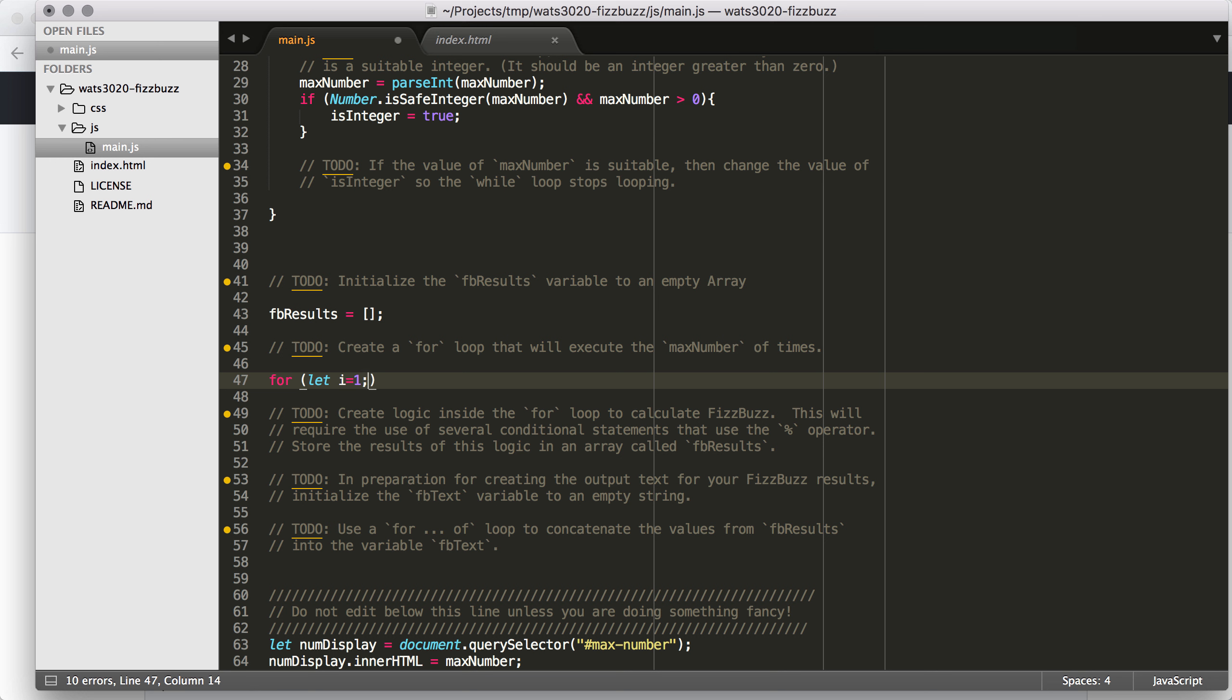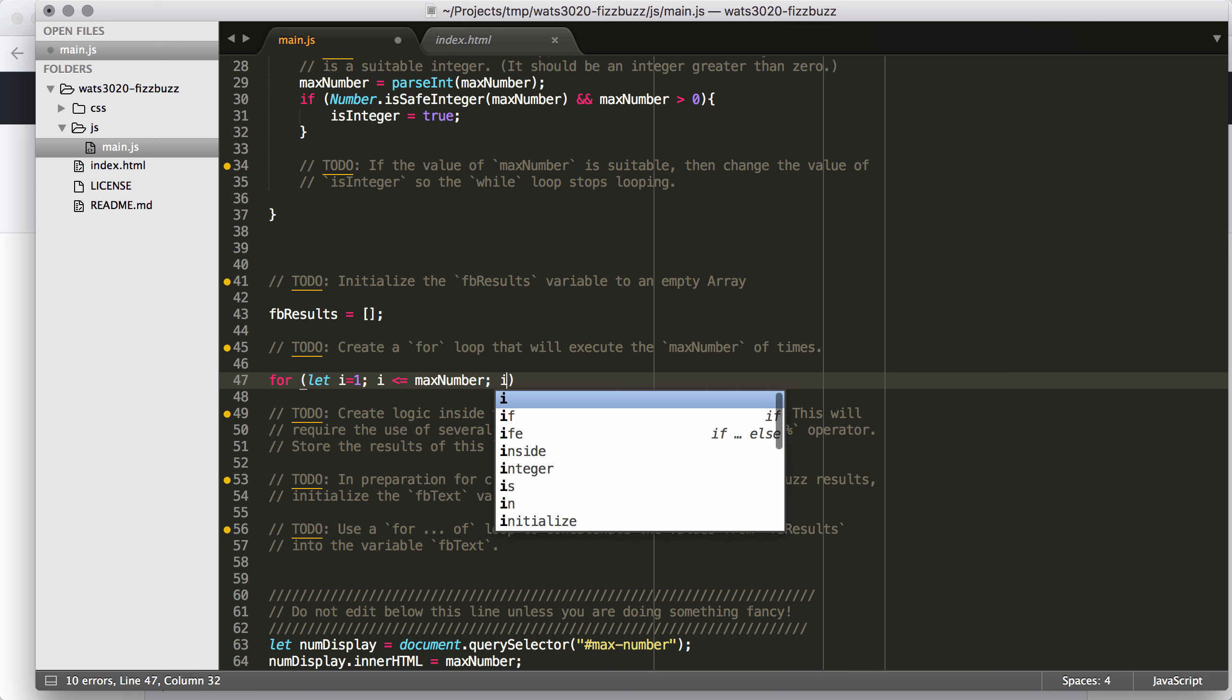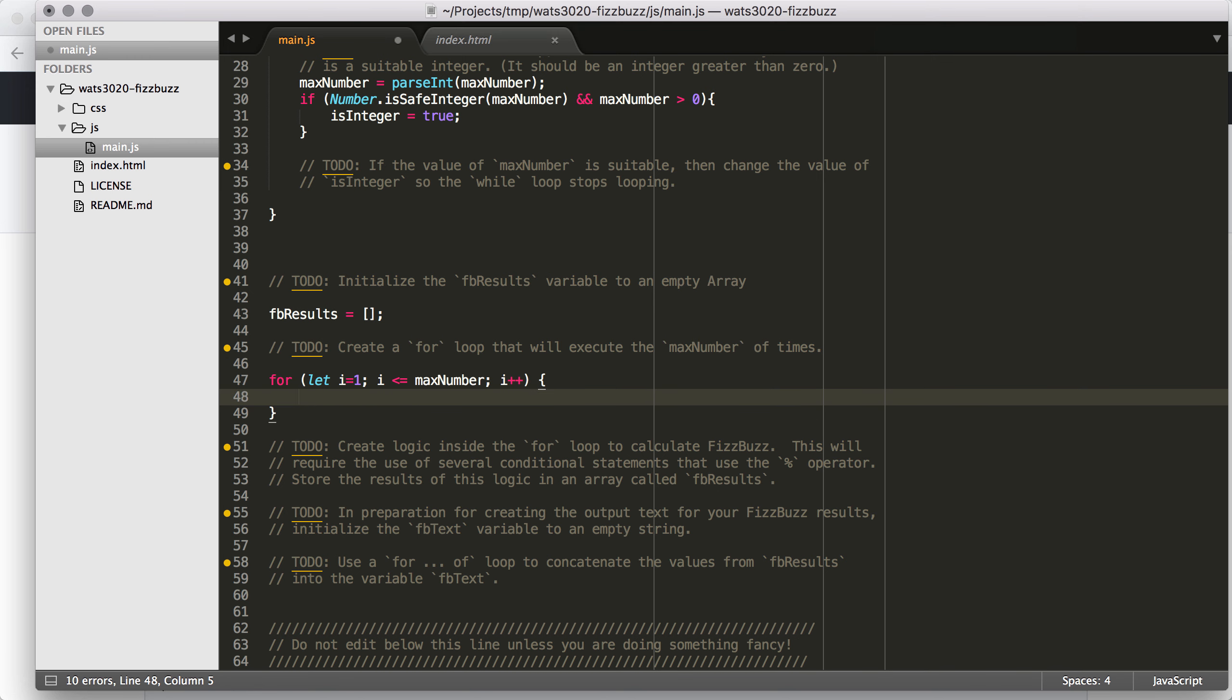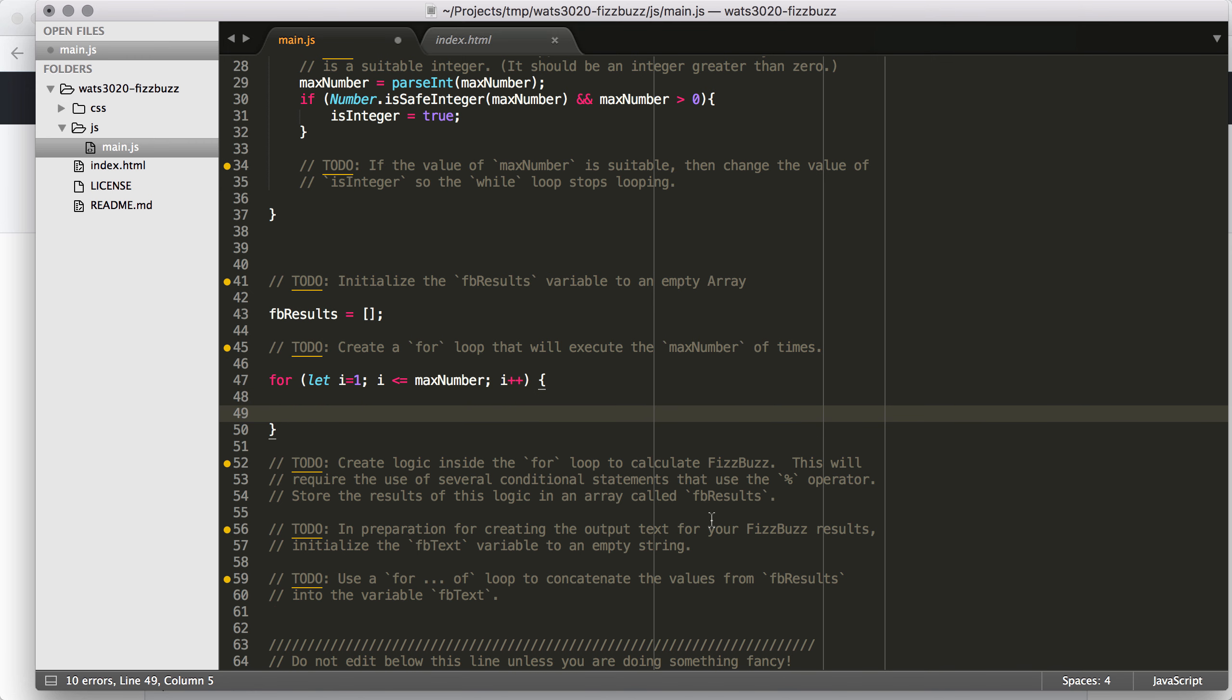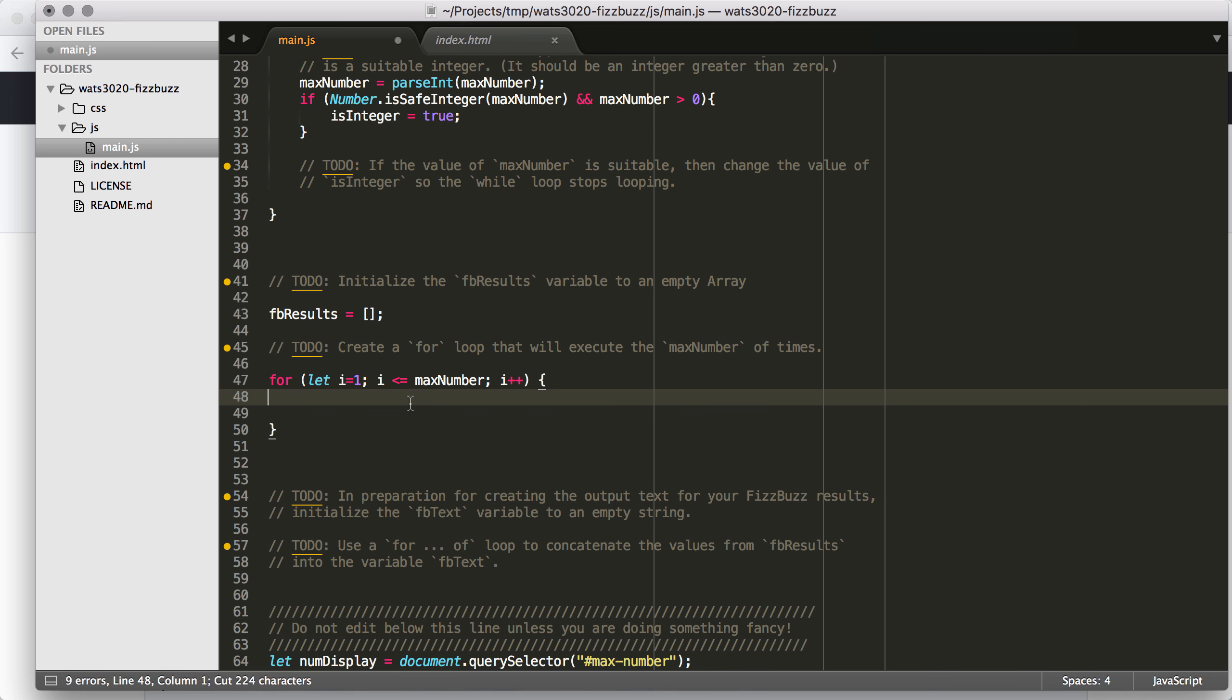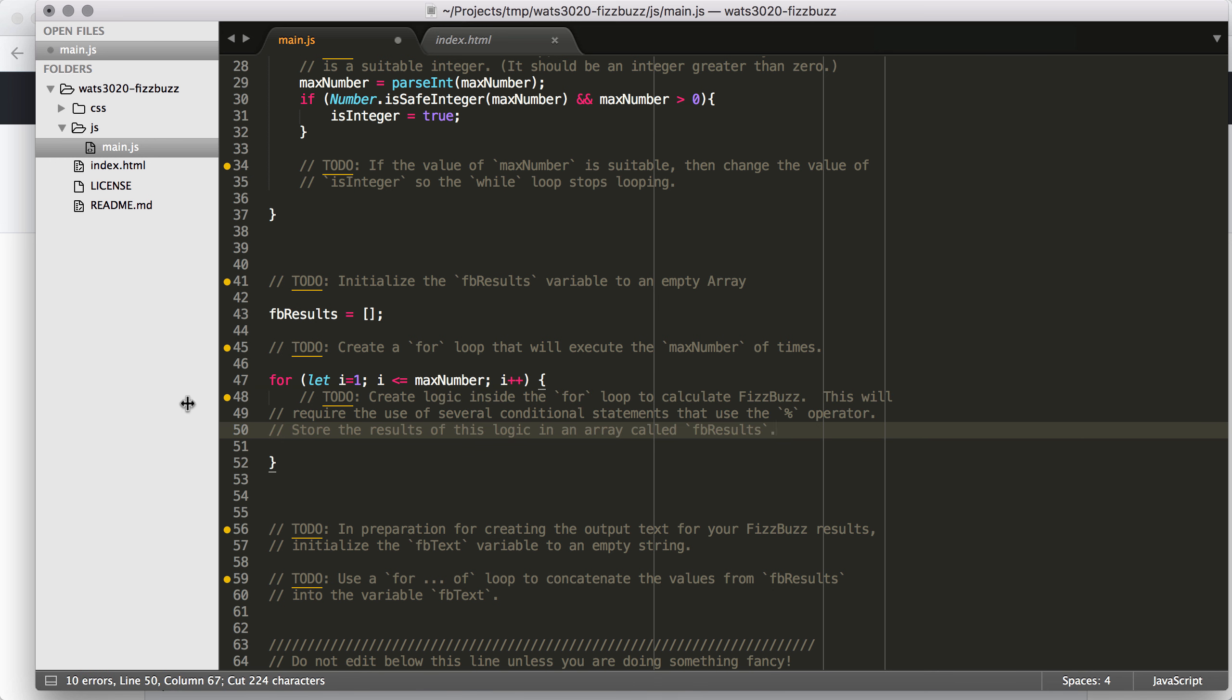Then we need to create a for loop that will execute the max number of times. So this is a standard for loop. So for let i equals 1, I'm going to start at 1 because starting at 0 is a little weird to think about for FizzBuzz. We're doing 1 through 20. So I'm going to say let i equals 1, i is less than or equal to max number and then i plus plus.